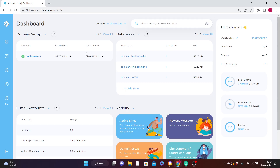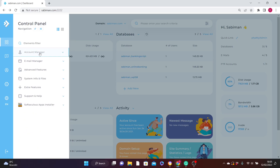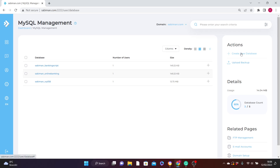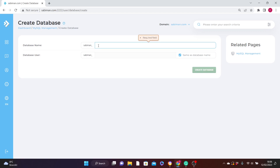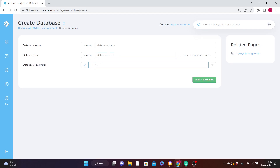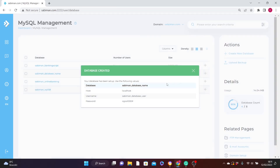Now let's create a database through your DirectAdmin or cPanel. From the dashboard, hover over the menu icon, click on Account Manager, then click on MySQL Management. Under Actions in the right corner, click Create New Database. Fill in your database name — it will already start with your username prefix. In my case I've named it sabiman_database_name, and the database user is sabiman_database_user. Come up with a password, then click Create Database.